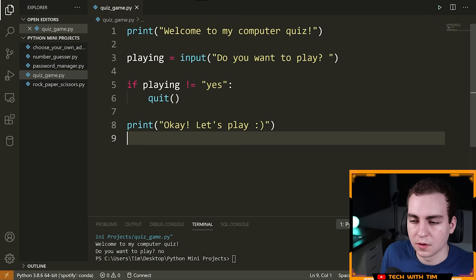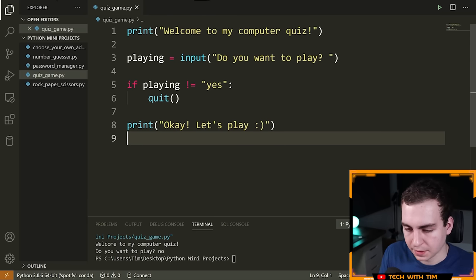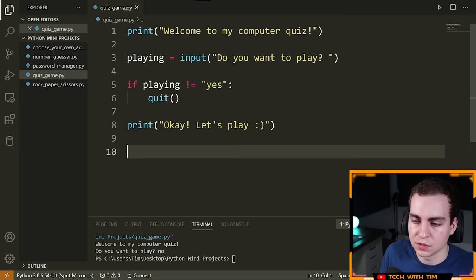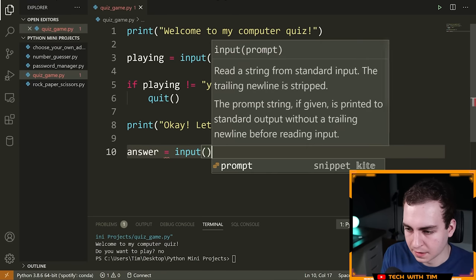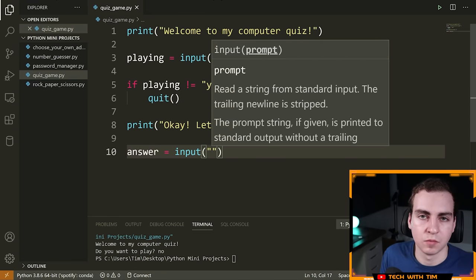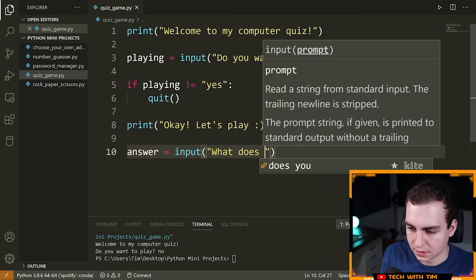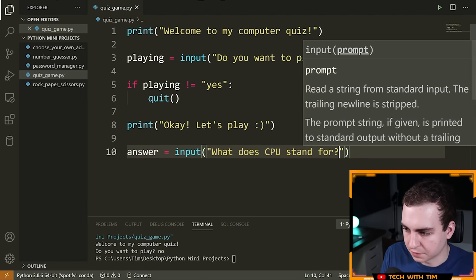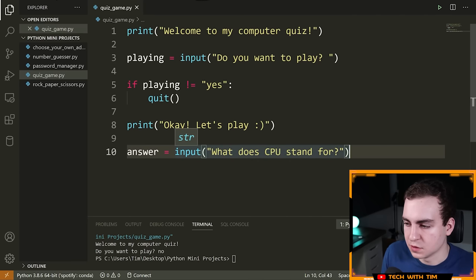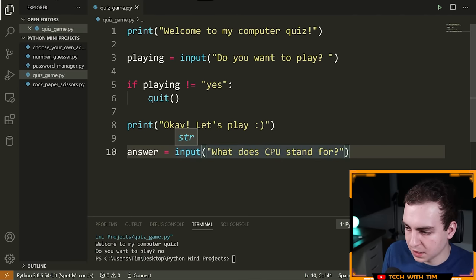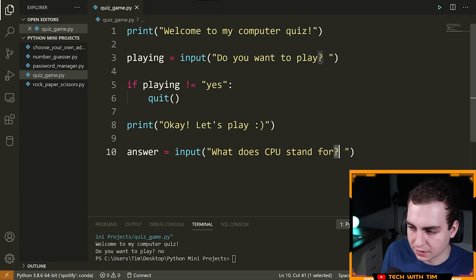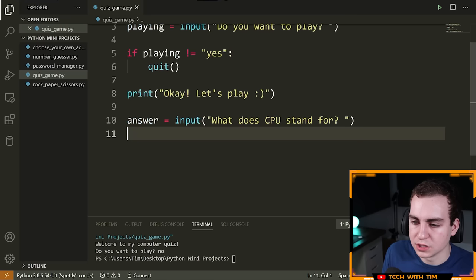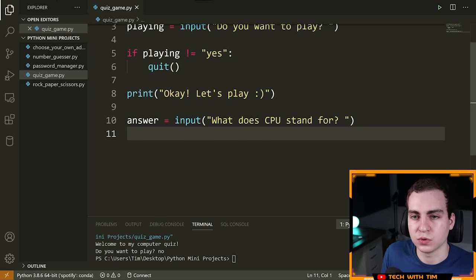Now that we say 'Okay, let's play', we want to ask the user their first question. We'll do the same thing as before: `answer = input('What does CPU stand for? ')`. I'm going to add a space so the user doesn't type right on the question mark.